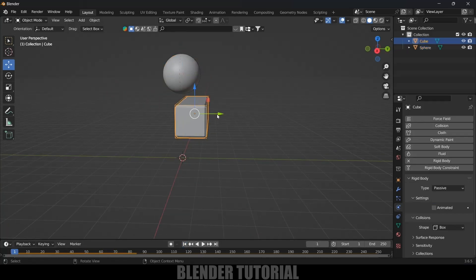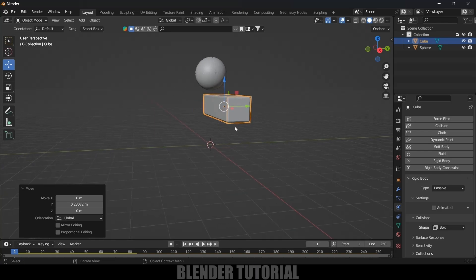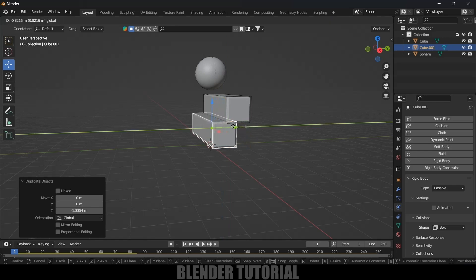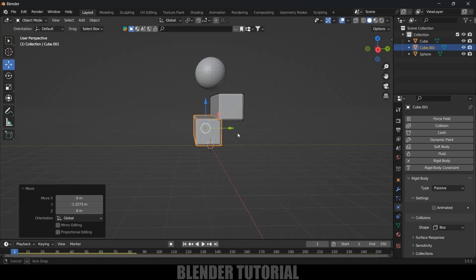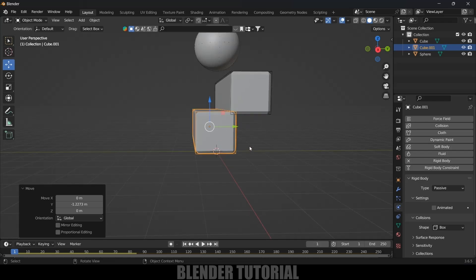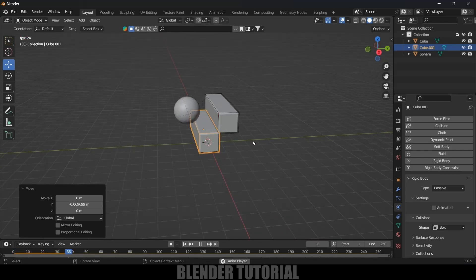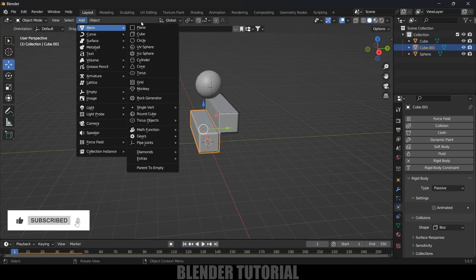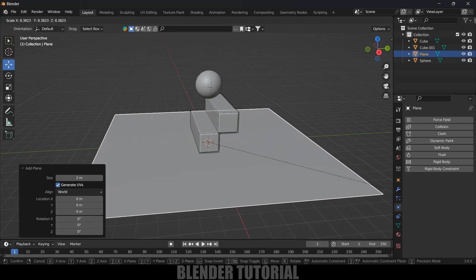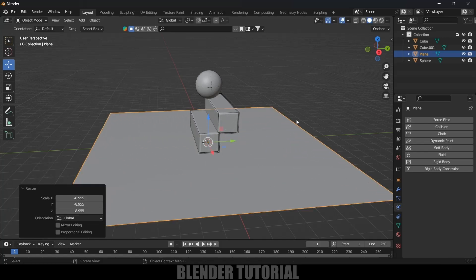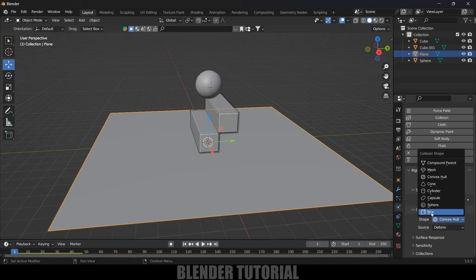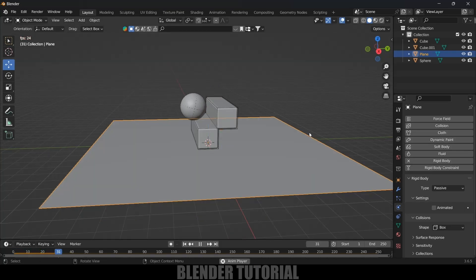Now let's duplicate the step — press Shift+D Z and place it, moving it along the Y axis. If you want to add another step you can; I'll leave this to two steps only. Now if I play this again it bounces on both steps. Let's add a ground plane — go to Add, Mesh, select a Plane, press S and increase the scaling. For this plane also apply rigid body, type Passive and shape Box.